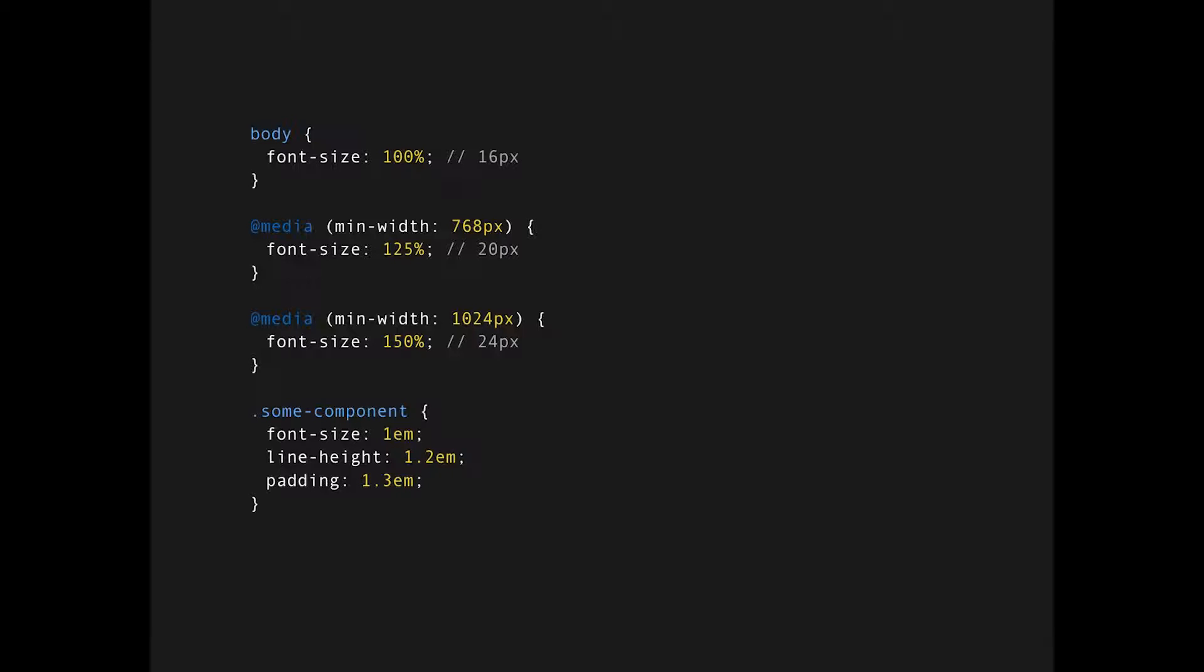Why we use percentages here is because some component is direct descendant of the body element, and if you declare the body element sizes in percentages, it's relative to the settings that the user set on its browser's native font size. So basically, when you're declaring font size of 100%, by default it equals to 16 pixels and it allows the user to set their own font size.